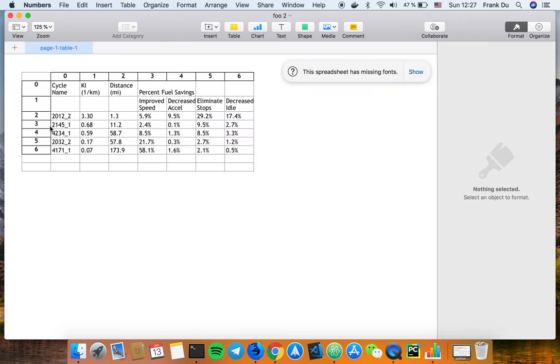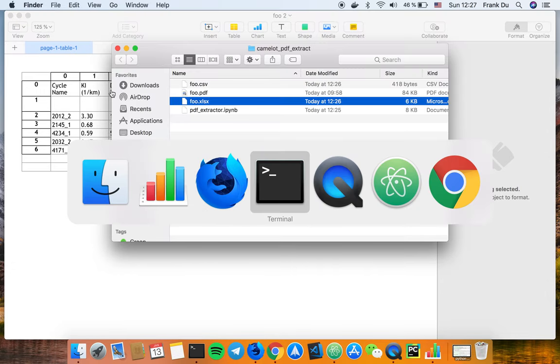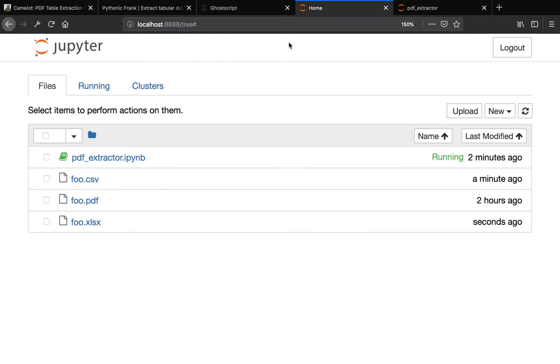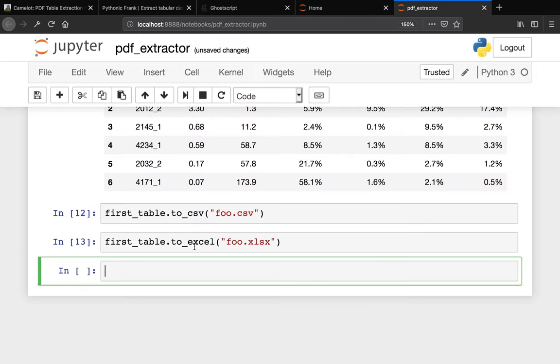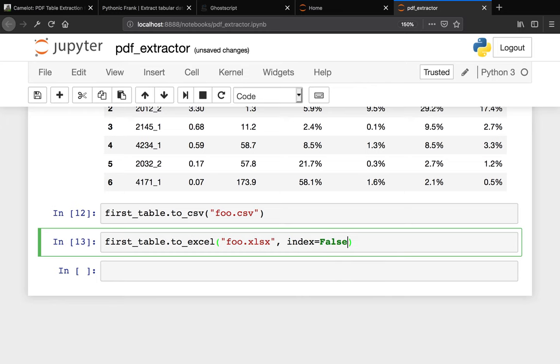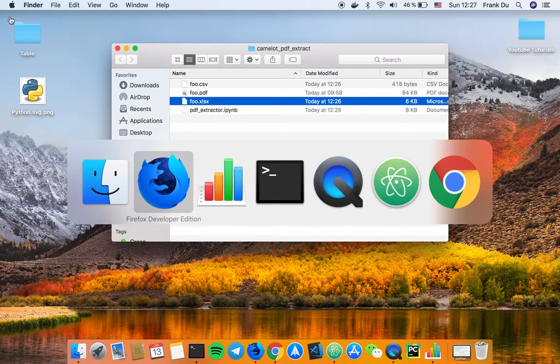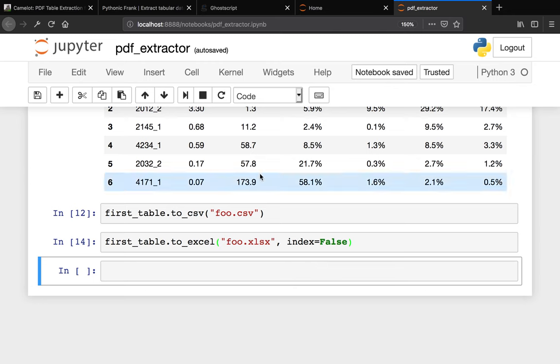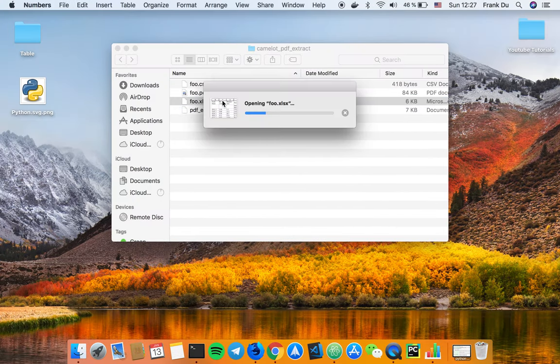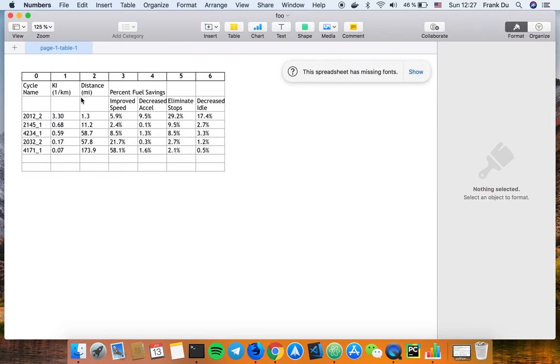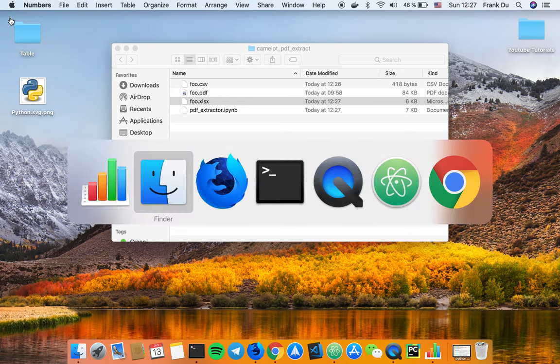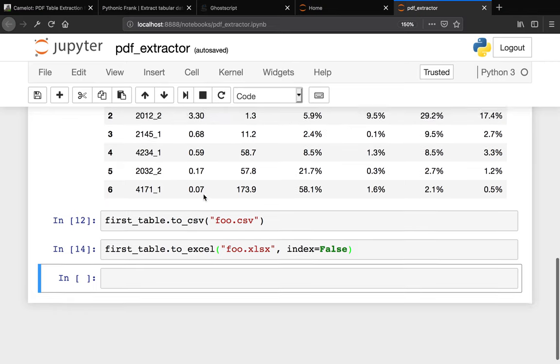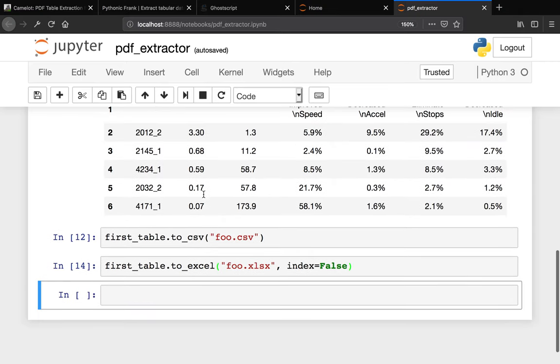Okay perfect. Of course you have an index here, so you might want to say first_table.to_excel with index=False. Let me close this up, run it again. Now this food.xlsx shouldn't have any index. Let's check it out. Okay now perfect, so it has no index.